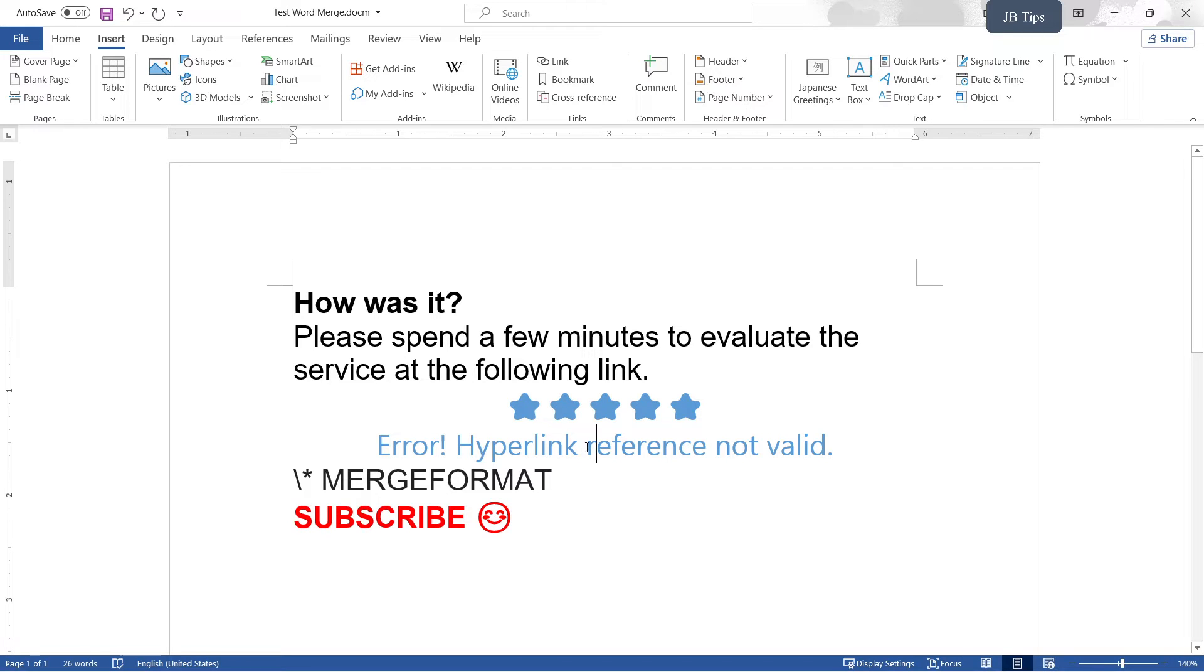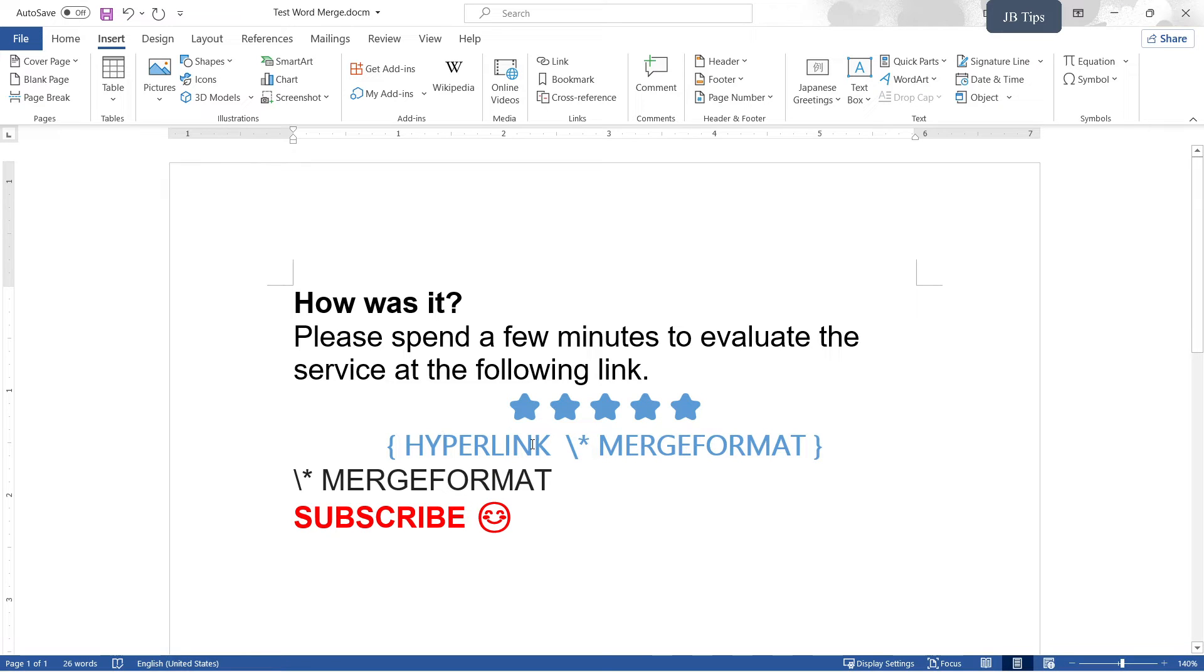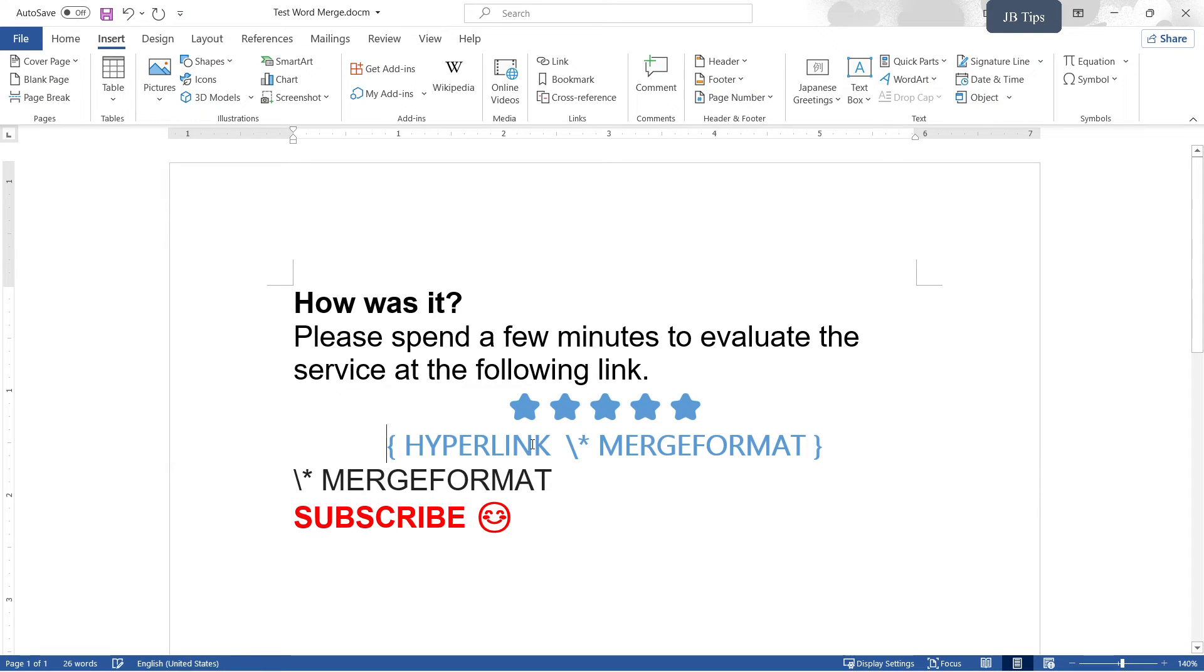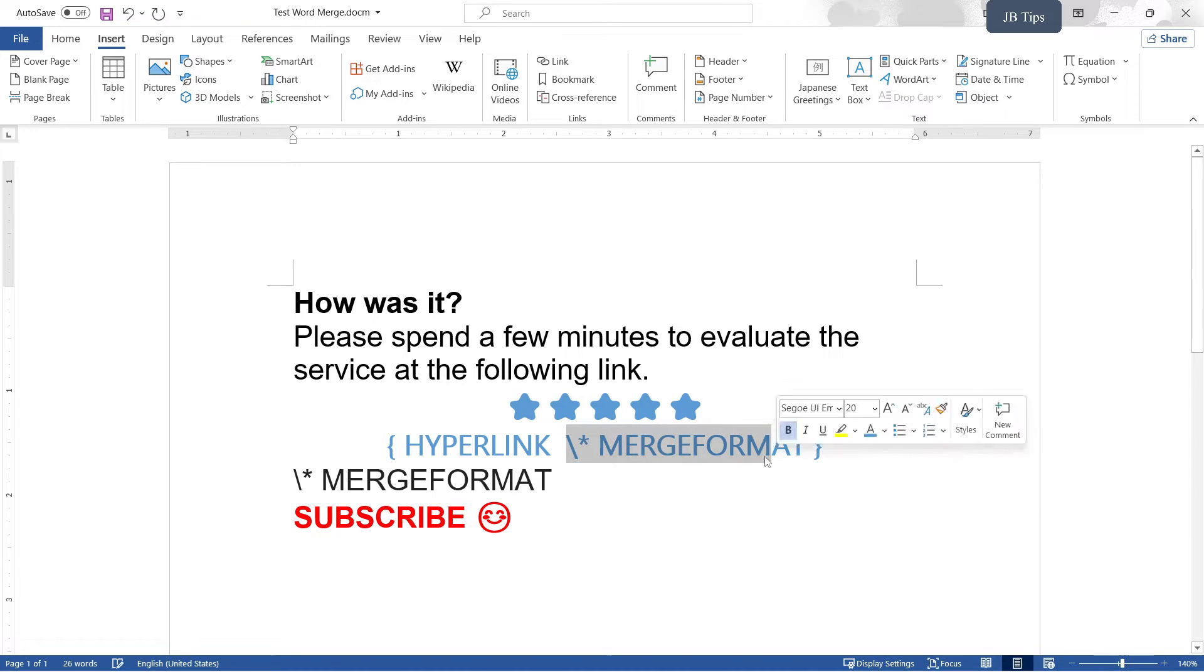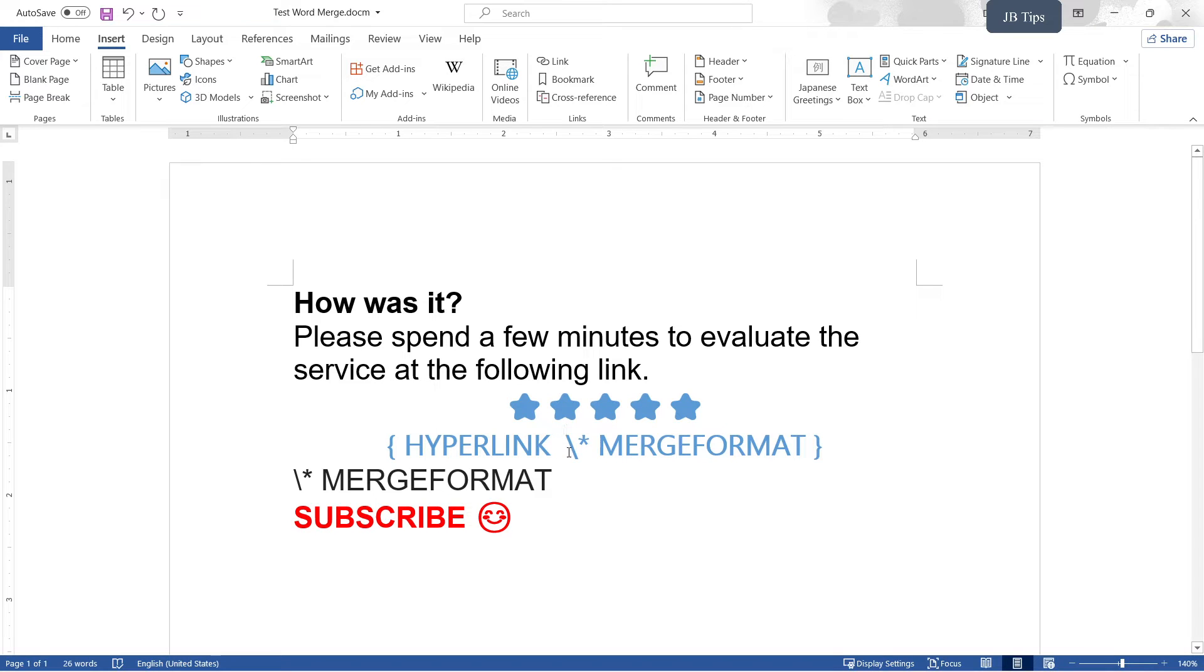You click somewhere in the middle of it, press Alt F9 on your computer. You're going to see the code. By the way, click Alt F9 again to hide it. You can toggle it off and on. We see this hyperlink, something like merge format. We're going to position our cursor right after the hyperlink and the space right here.